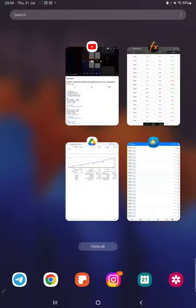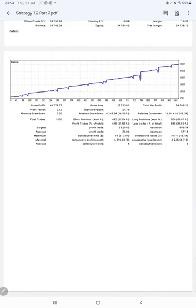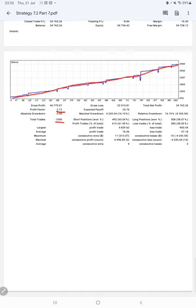Next, we have the trading account statistics from the statement. Here is a graph showing constant growth. The profit factor is 2.12, total number of trades are 1,000, expected payoff is $24.76, and average profit and loss is $76 and $57.